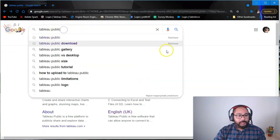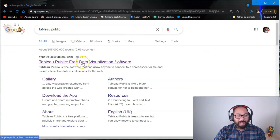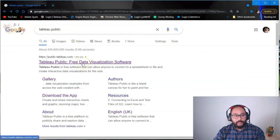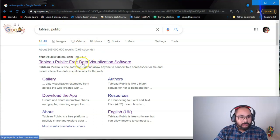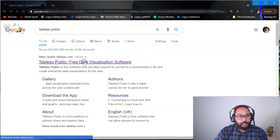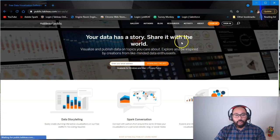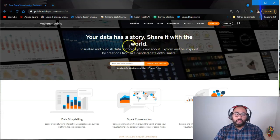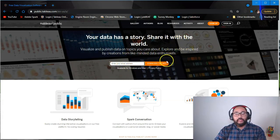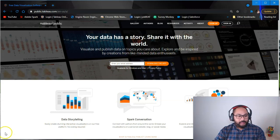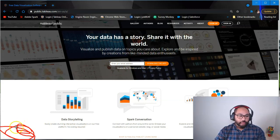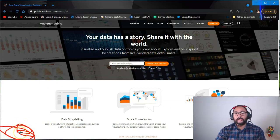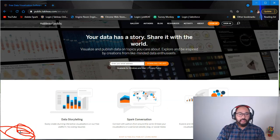If you type Tableau Public in Google—and I've provided the links—it's going to take you to this platform. To download the software, you simply put your email address here, download it, and then it will begin downloading. If you're using Google Chrome, it downloads there. You open it up once it finishes downloading.